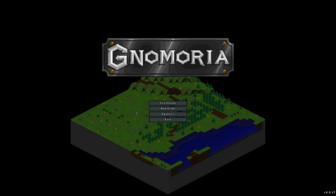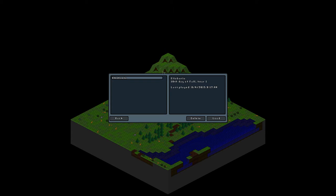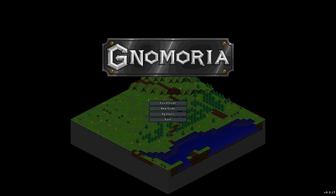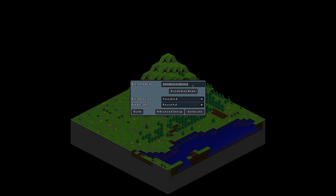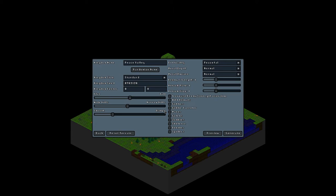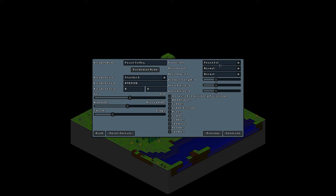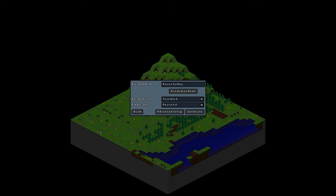I do have another game but it went badly already, so we will not go back there. But we are going to take a nice peaceful land. We'll call it Peace Valley, because it's peaceful. I guess we'll leave everything normal. Let's just go back to here. Yeah, standard peaceful. Done. Let's generate this thing.